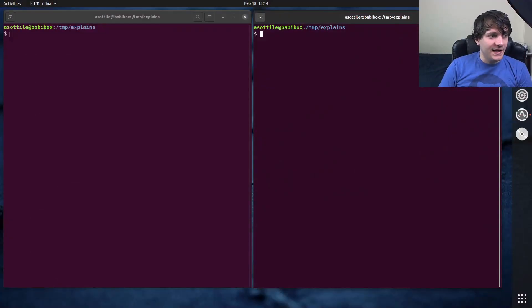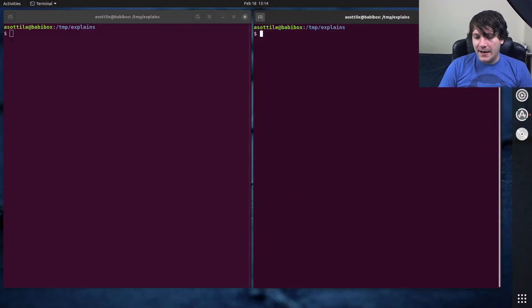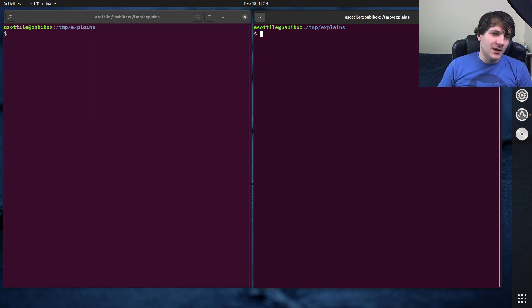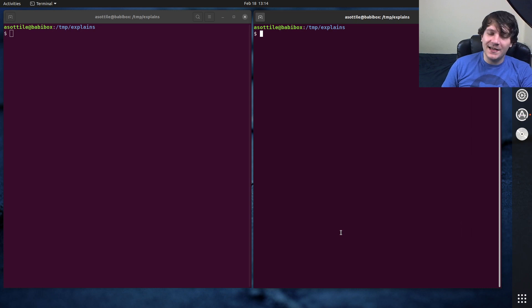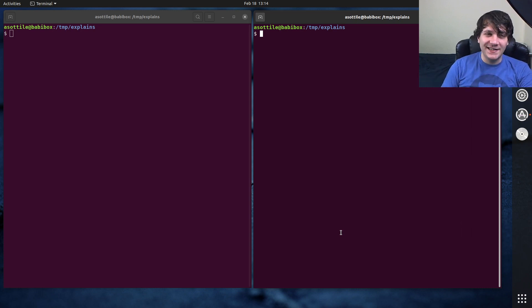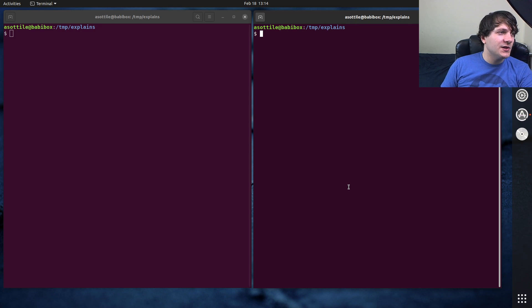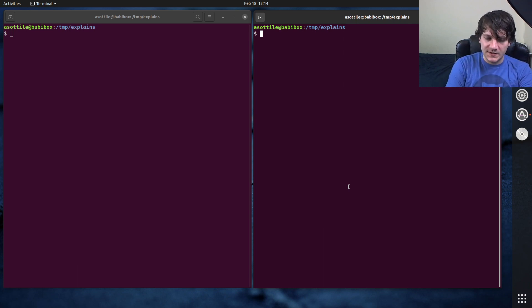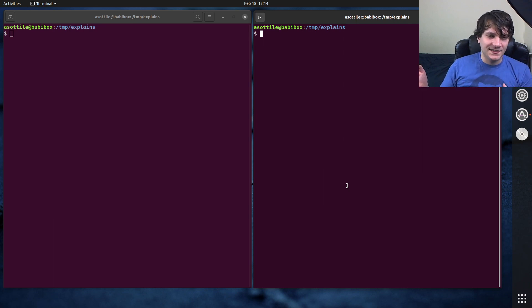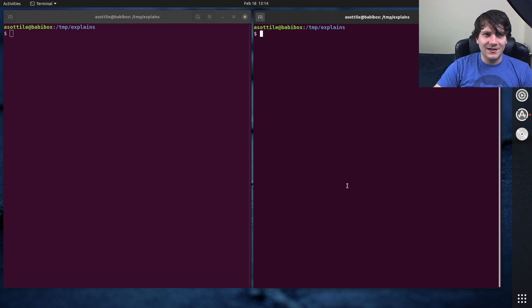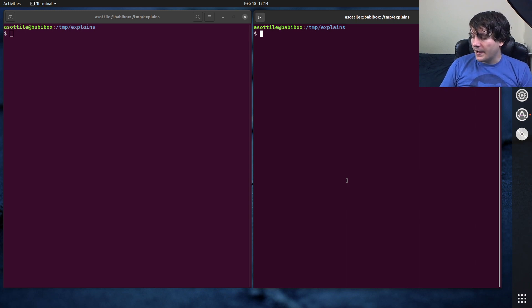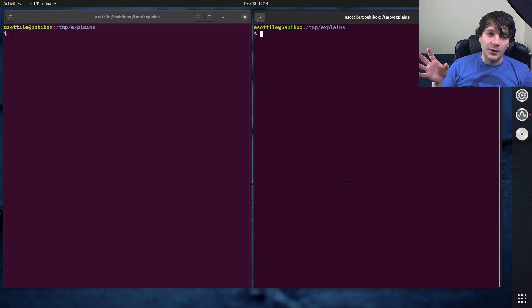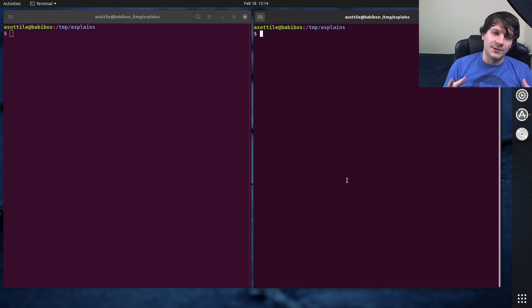Okay, so Terraform is a product by HashiCorp, and it's best described as an infrastructure as code project. It is a type of configuration management. I did another video on configuration management, I can link that in the description. However, Terraform is mostly focused around external resources, things like cloud instances or domain names or DNS or stuff like that, whereas the configuration management I talked about in the previous video is more focused about installing software on a computer or setting up configuration files.